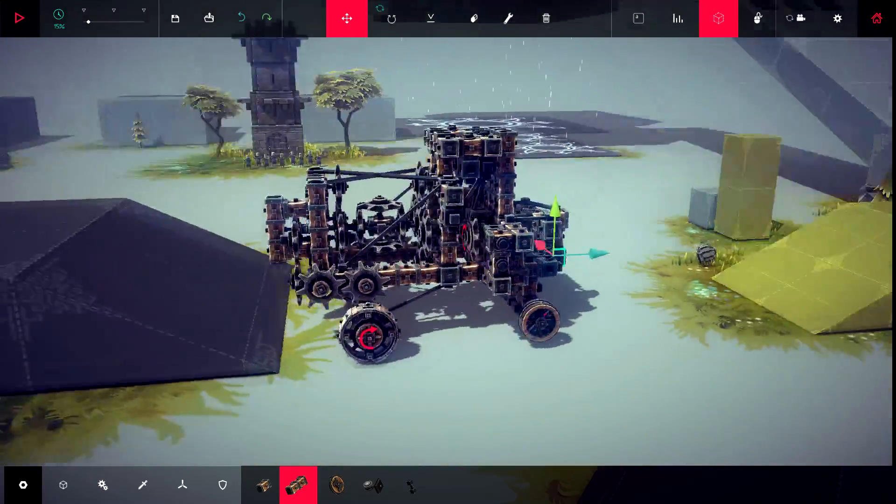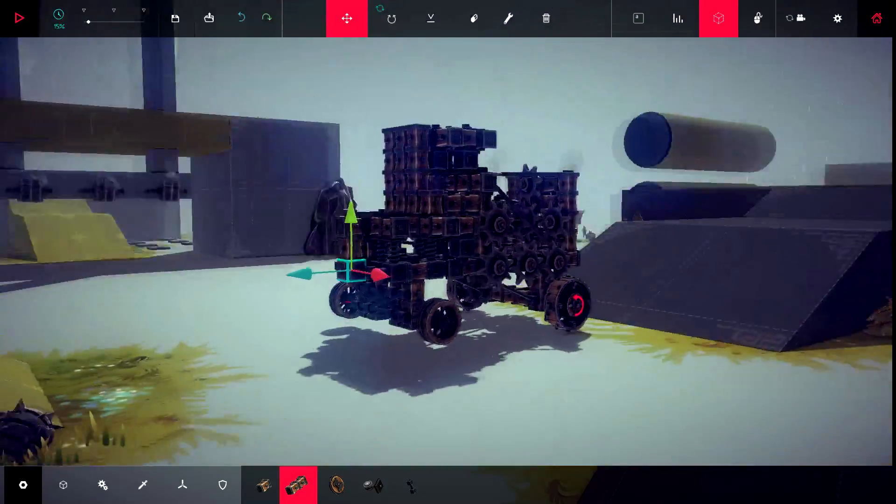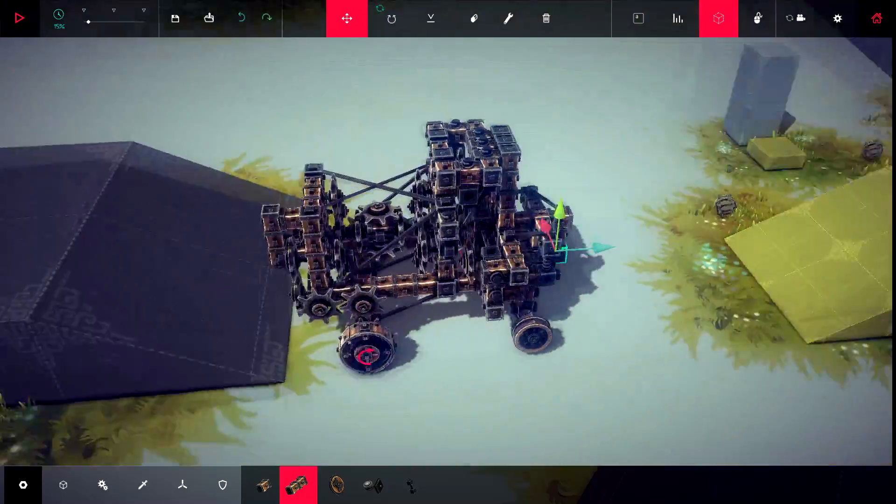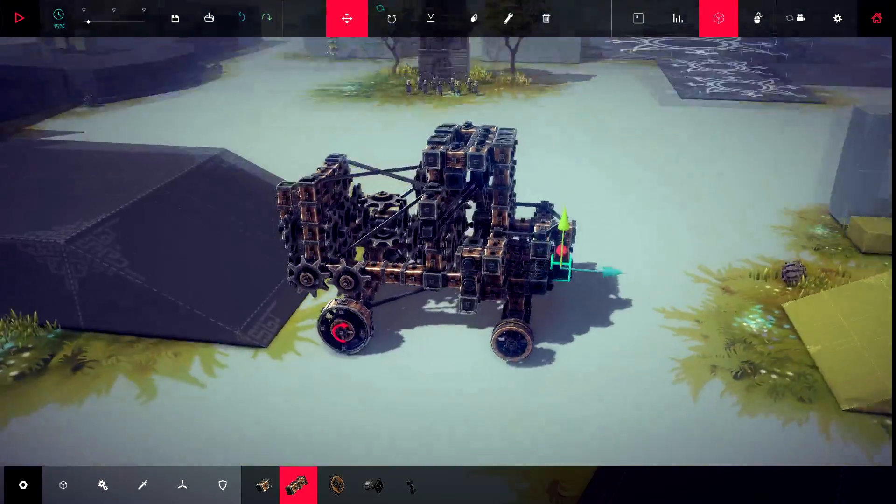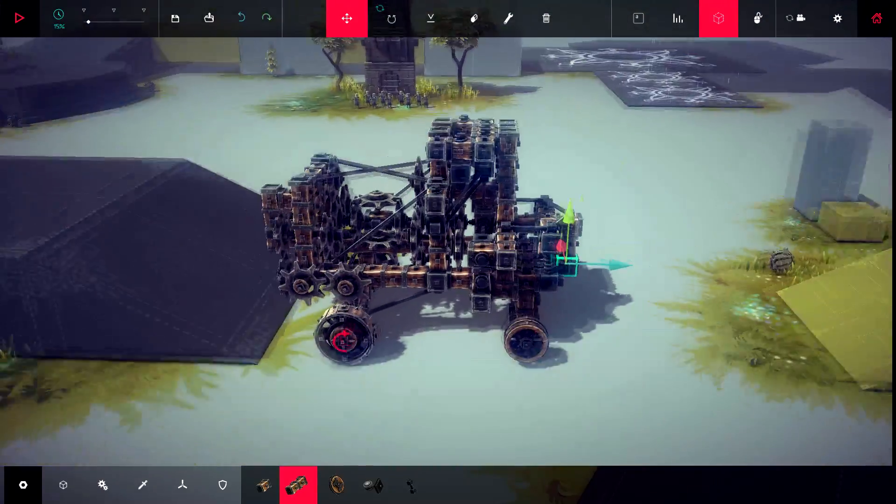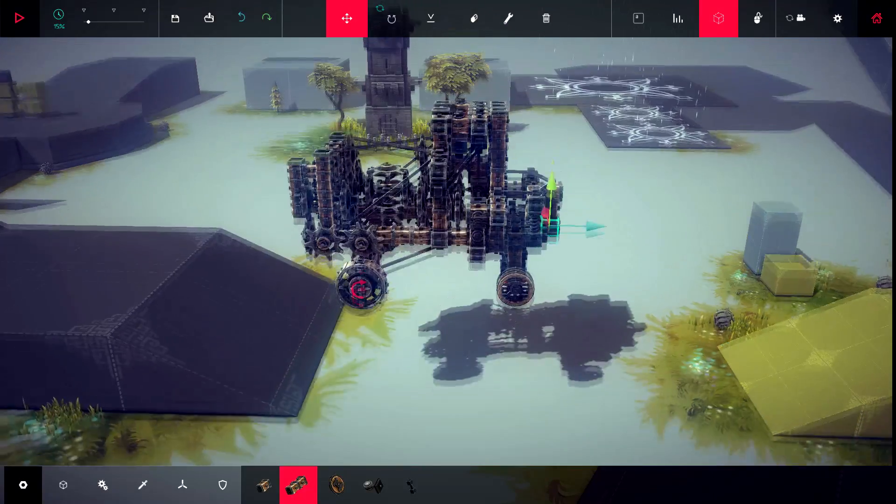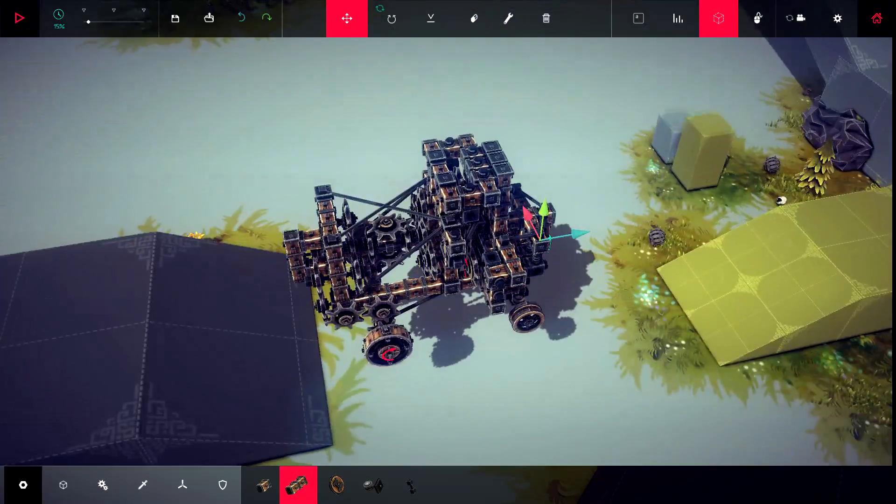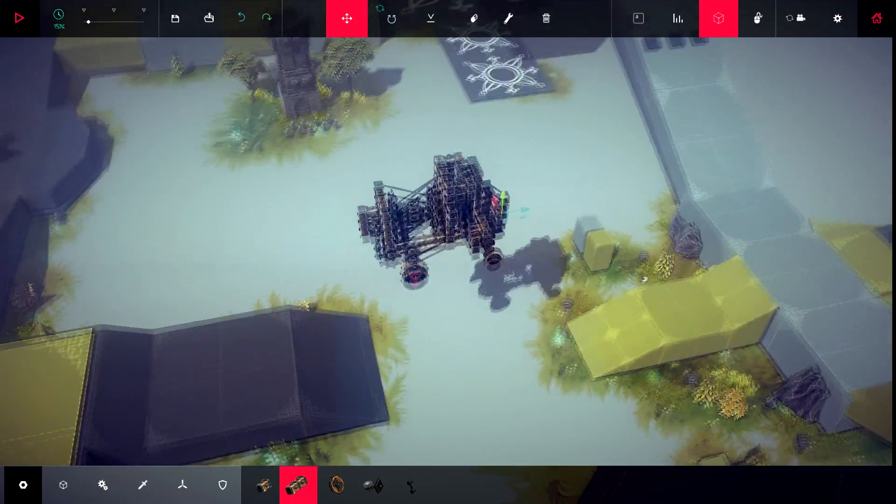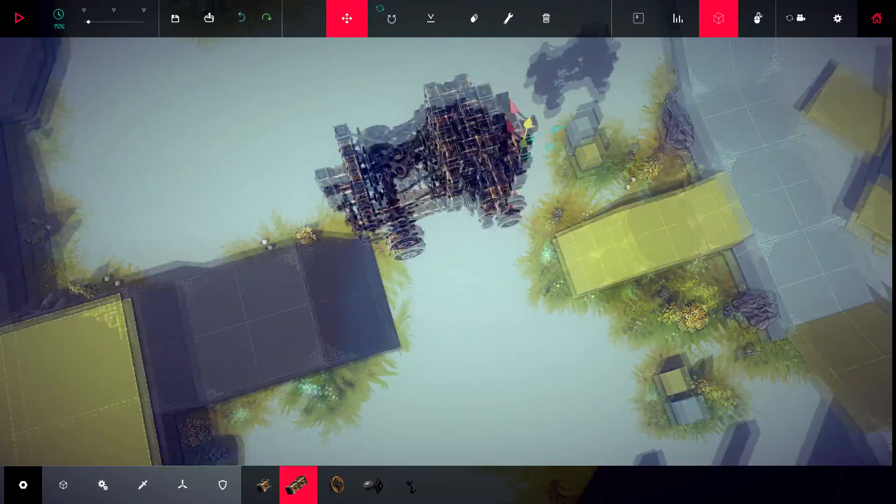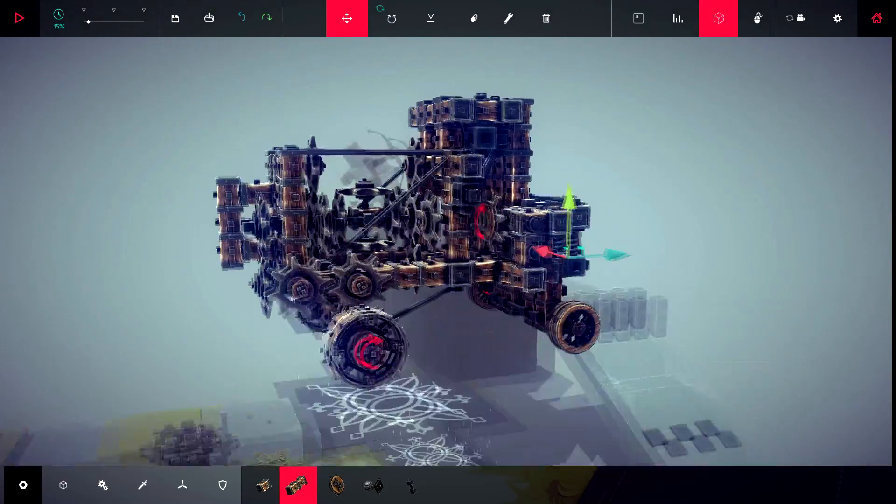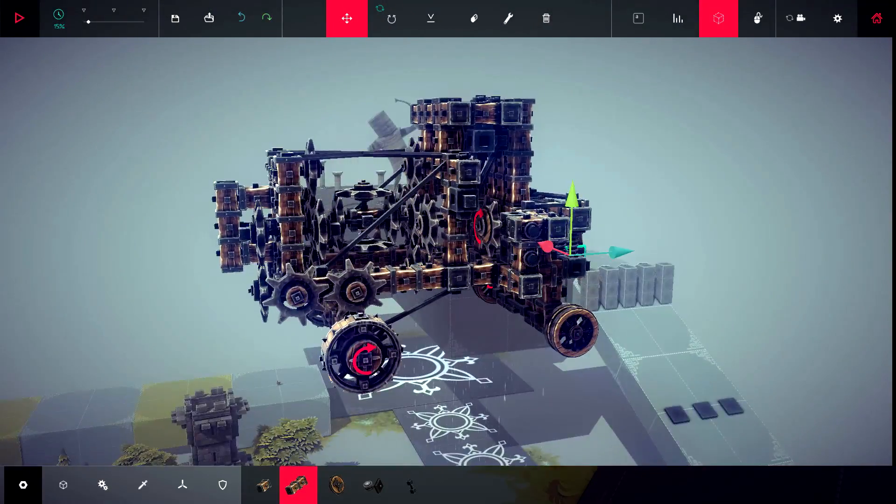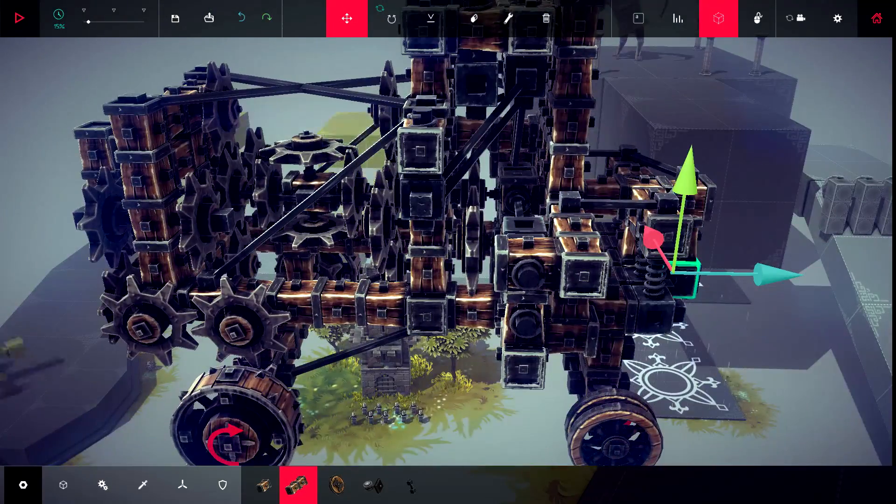So this one looks kind of derpy. I call it a Unimog since it's what it reminds me the most of, kind of like a Dakar rally truck. But anyways, so I'm going to do the same thing here and raise it up. And then we can take a look at how this thing controls.